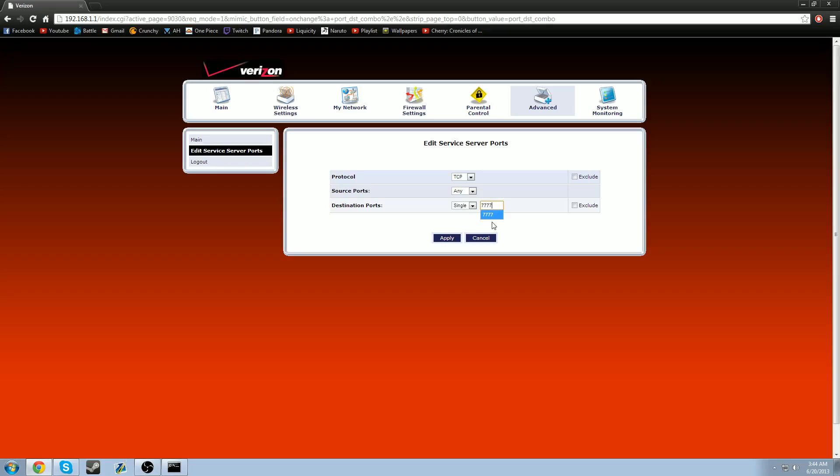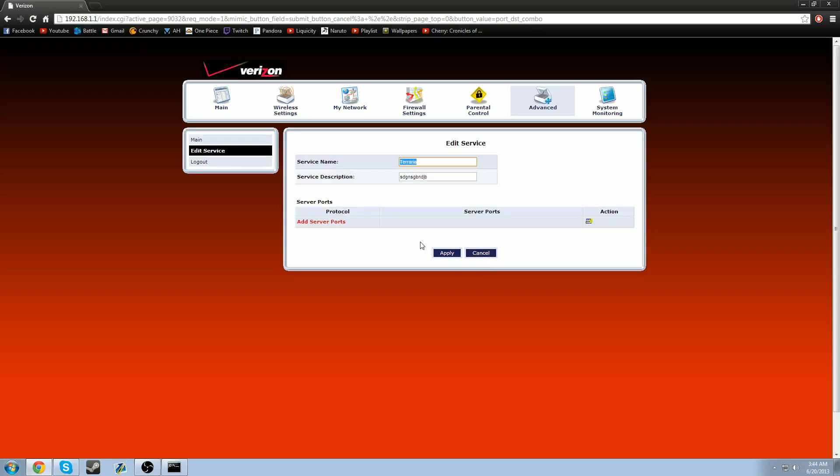This is the default IP port or destination port for Terraria. And this is what you will always use for Terraria. Always. So the first one is going to be protocol TCP. Source ports any. Destination ports single. 7777. And what you would do is apply that. I'm not going to, but you would apply this. So you would apply it, but I'm not going to.